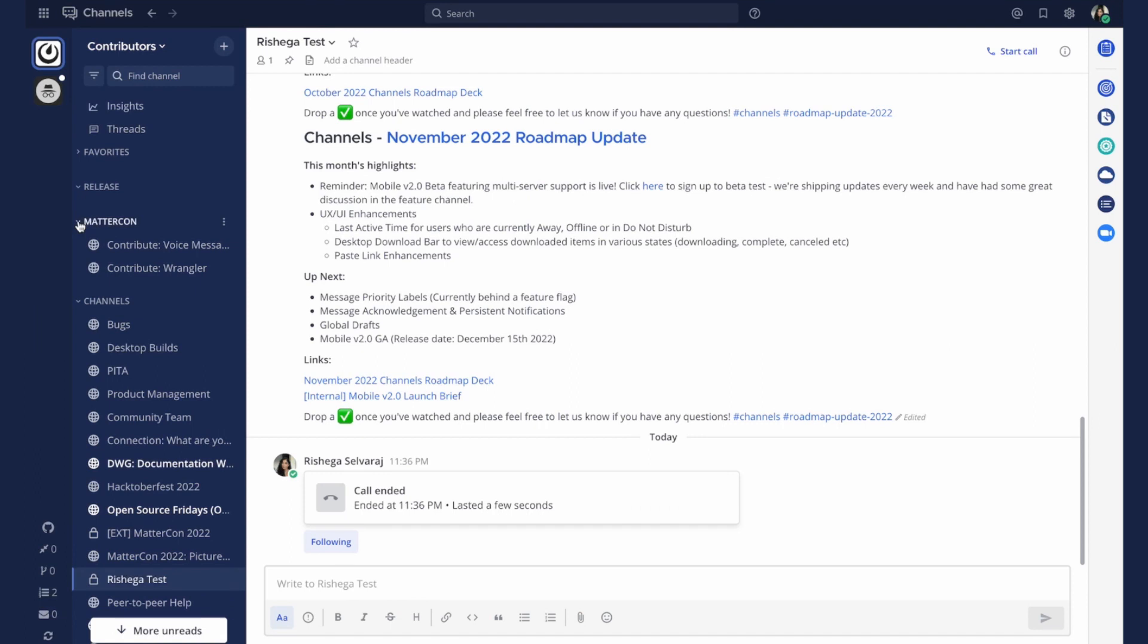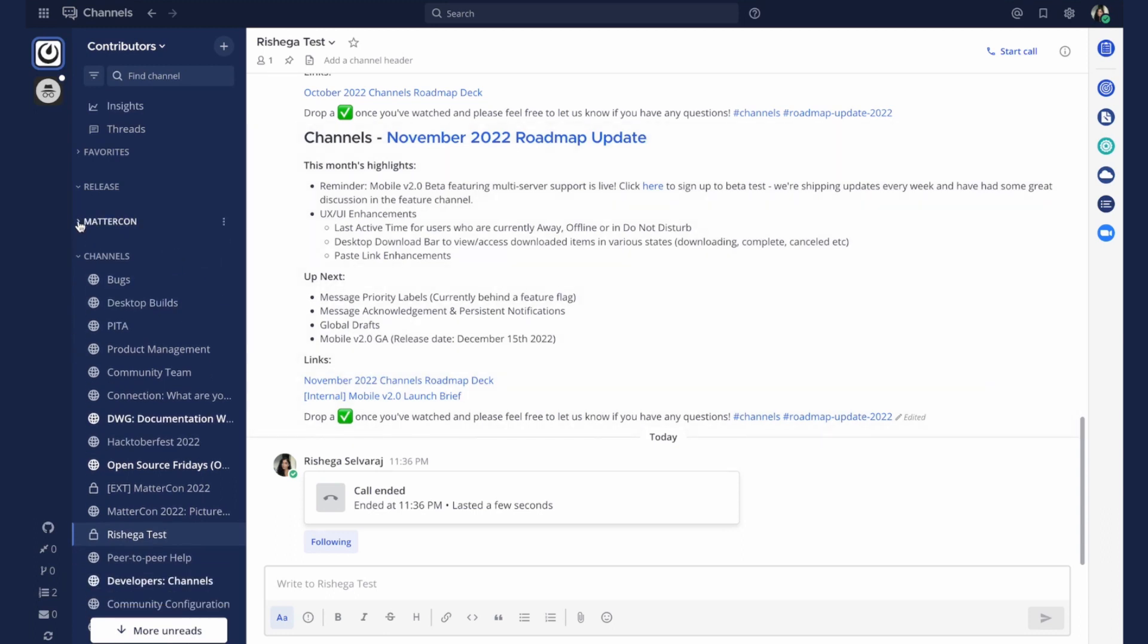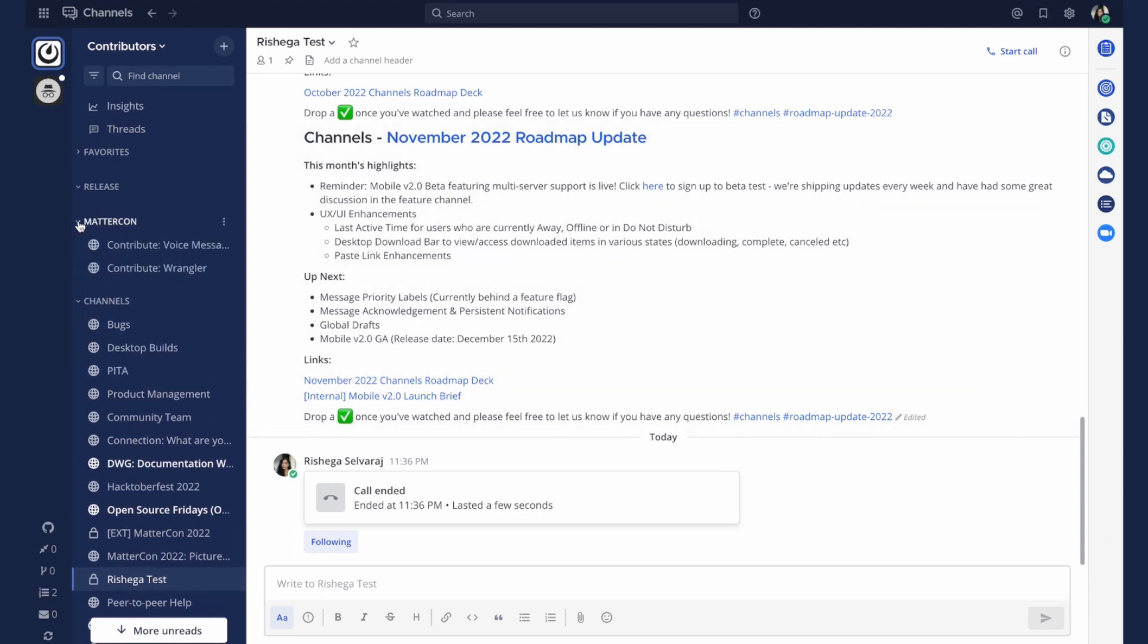So what are channels? Channels are essentially topics of conversation your company can use to stay organized. Channels can be organized with custom collapsible categories.